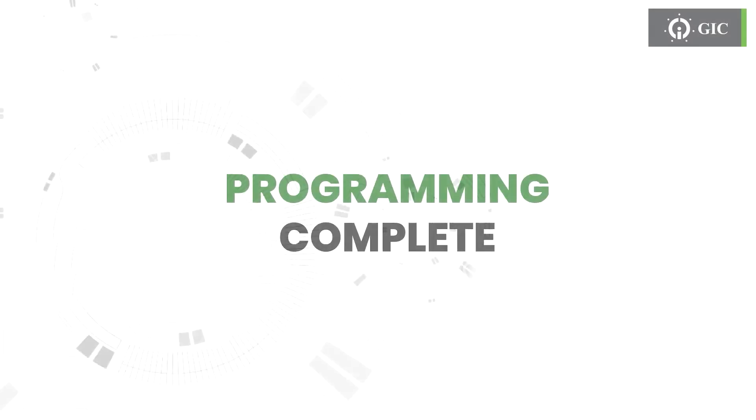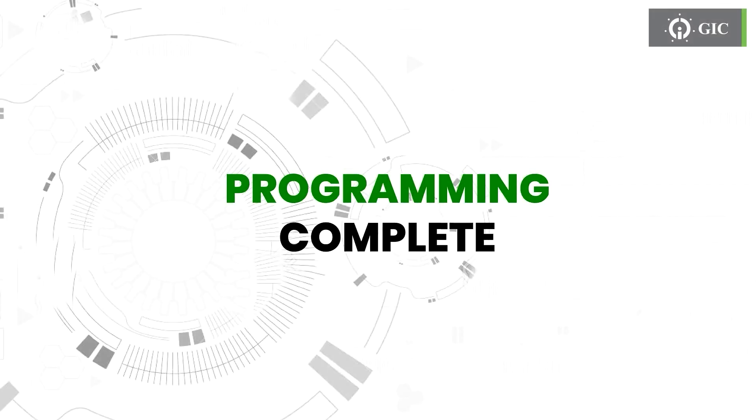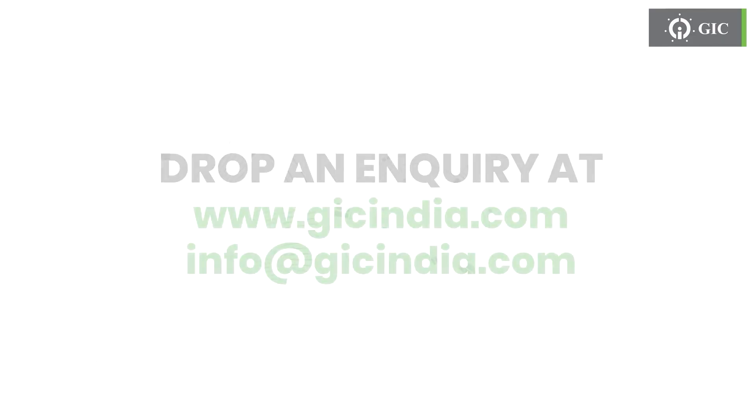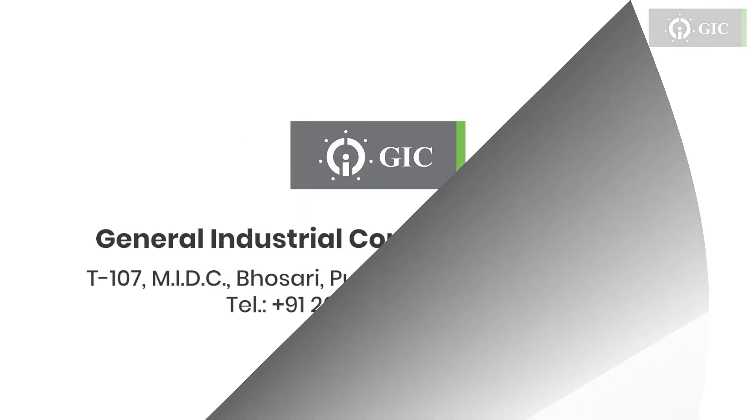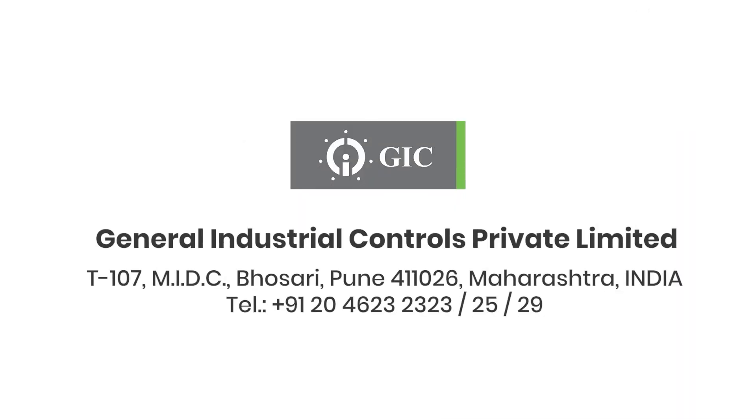Thank you for watching this video. If you have any questions make sure to contact us or drop an inquiry on our website. GIC India, we stay committed to being excellent.